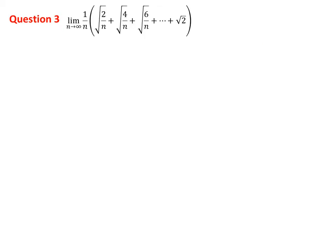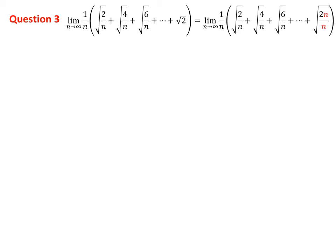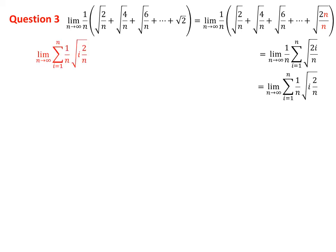Now let us solve one hard problem — question 3. This is harder than the previous ones. The first difficulty is we don't have a summation, so we first have to write it in summation form. We observe the pattern: the even numbers appear inside the square root at the top, and the denominators are the same. So this can be written in summation form. The factor of 1 over n can be placed inside the summation.